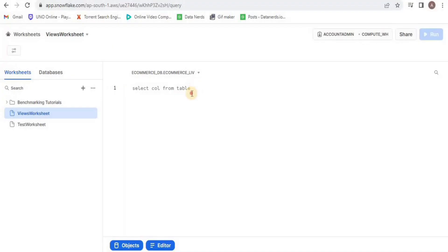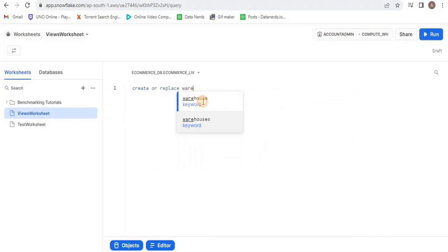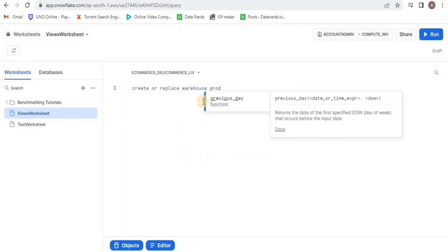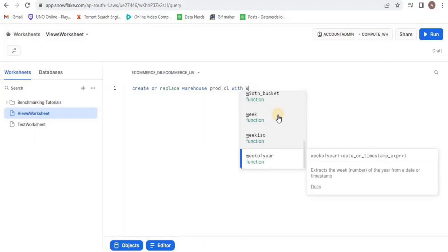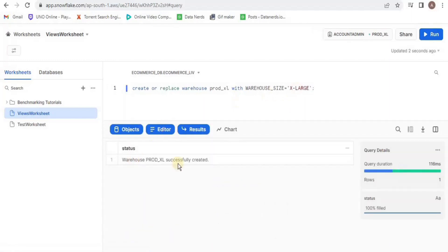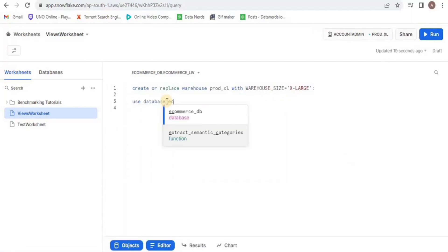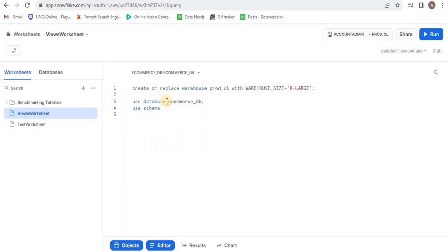After creating a new workbook, we will start by creating a new warehouse. I am going to call it PROD_EXCEL, and the size of the warehouse is going to be extra large. You can select any other size that you want. Then I will select the database and schema to work in where I want to create the views for the present table.